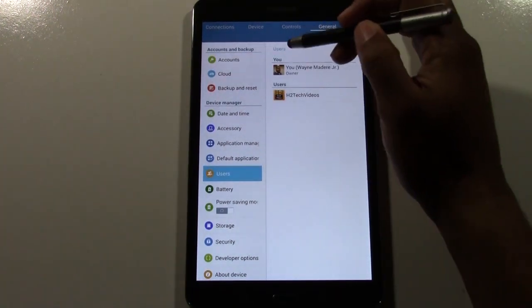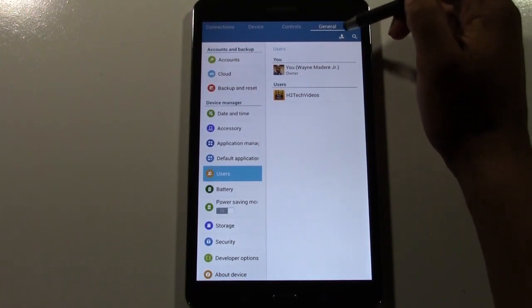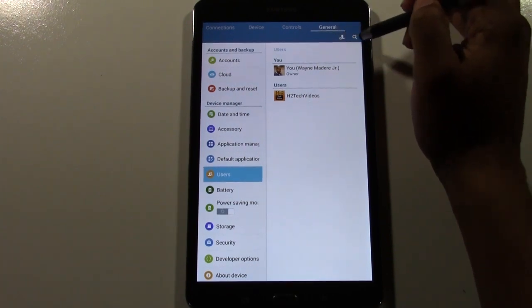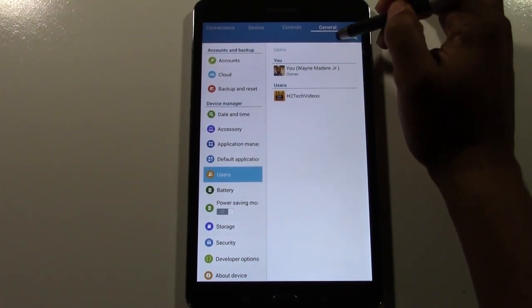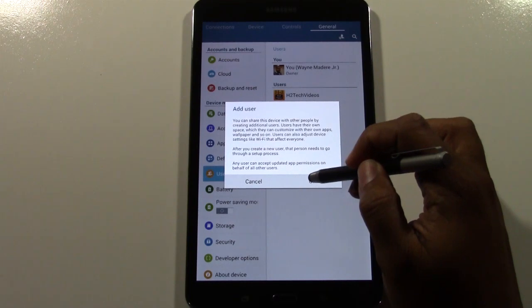Tap on Users. Right now there are two users on here. You're going to tap the little symbol right next to the magnifying glass — tap on that and you're going to press OK.